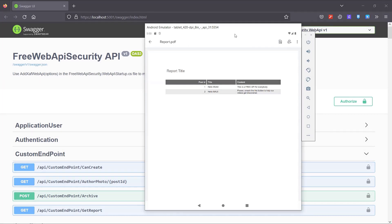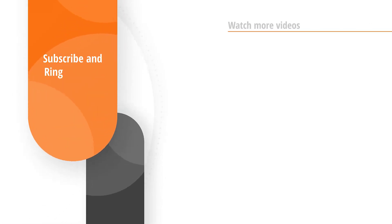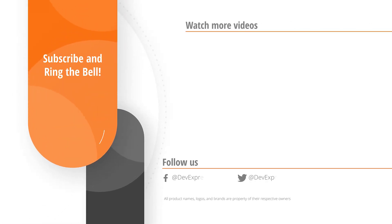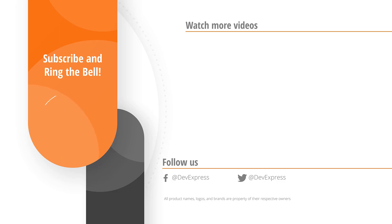And that's it for this video. If you liked it, give us a thumbs up. If you have any questions, please comment below. And don't forget to subscribe and ring the bell so you get notified whenever we release new content. Thanks for watching and thank you for choosing DevExpress.